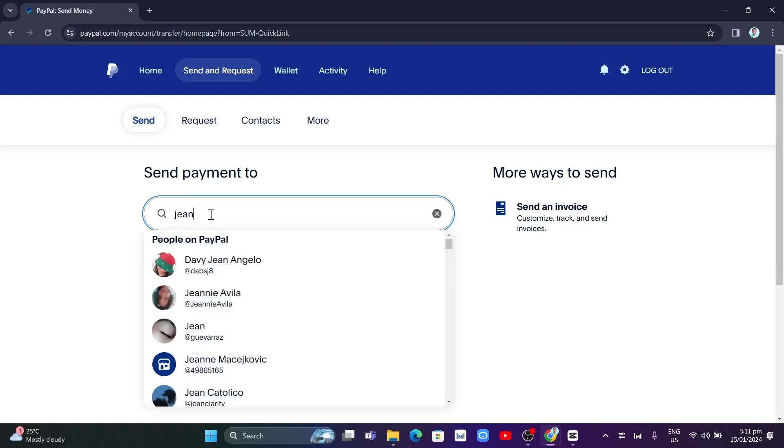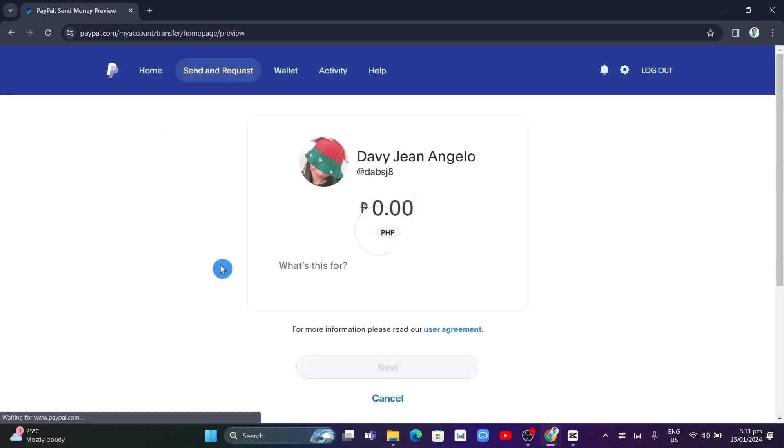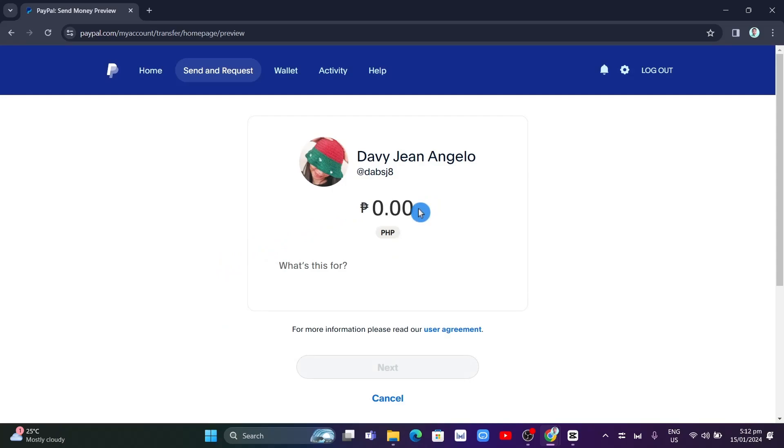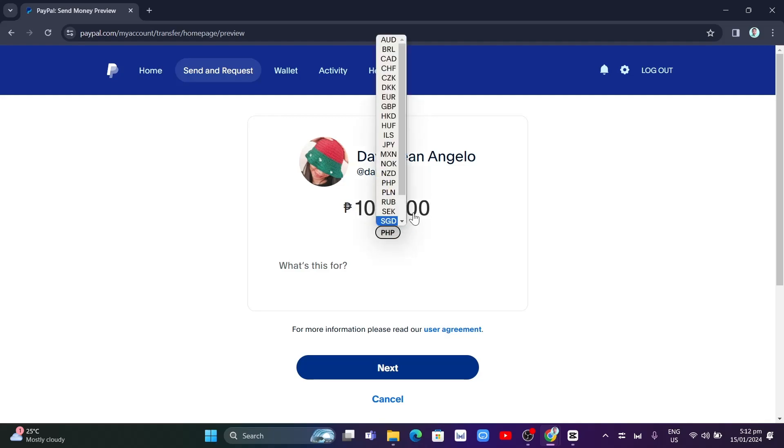I'm going to select that, and here you can enter the amount that you want to send. For example, I want to send a thousand pesos, and actually you can change the currency right here.